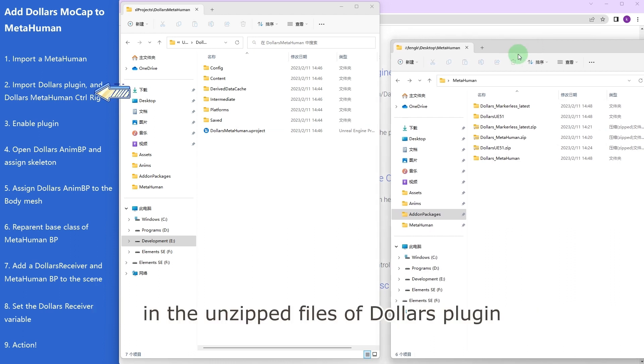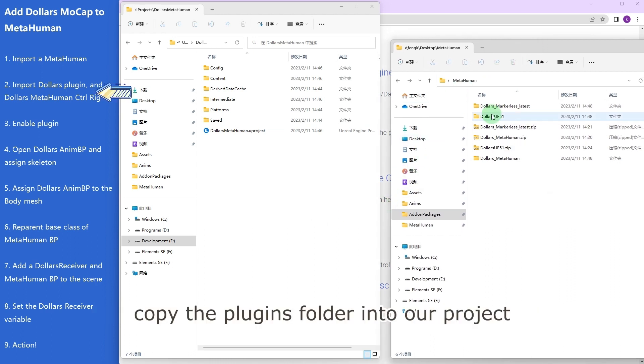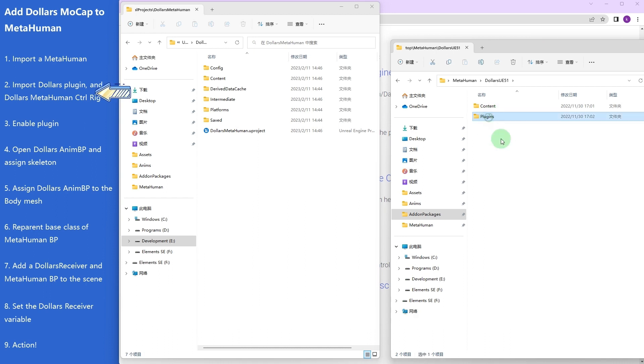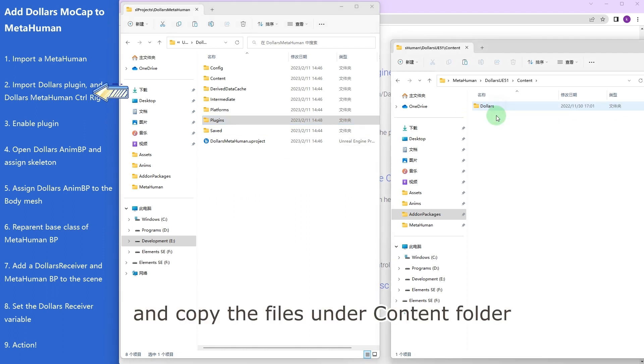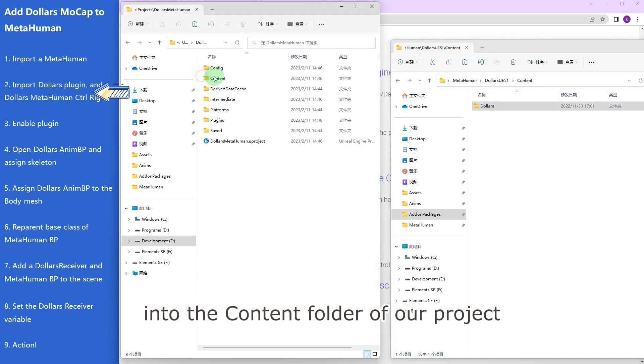In the unzipped files of Dollars plugin, copy the plugins folder into our project. And copy the files under content folder into the content folder of our project.